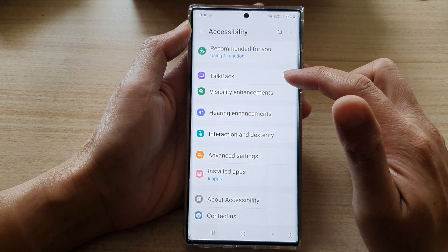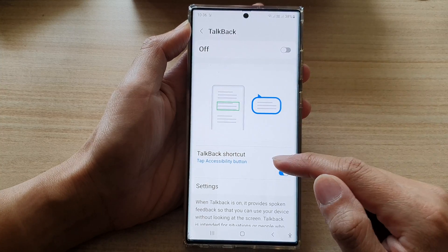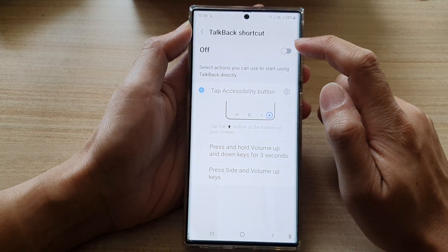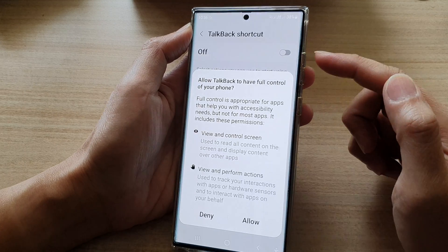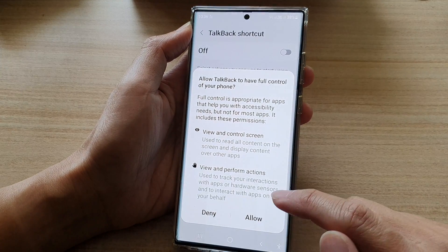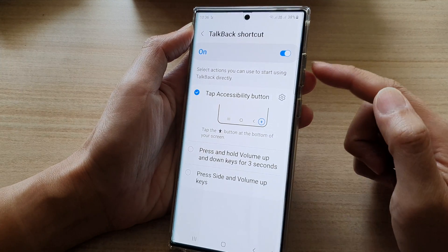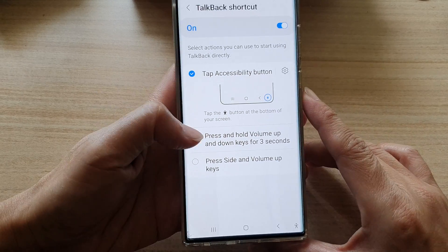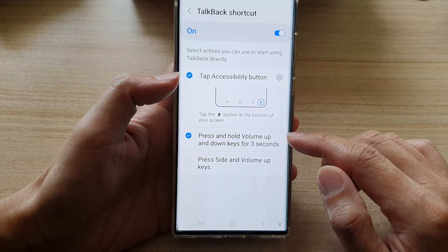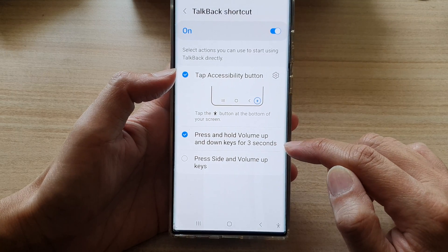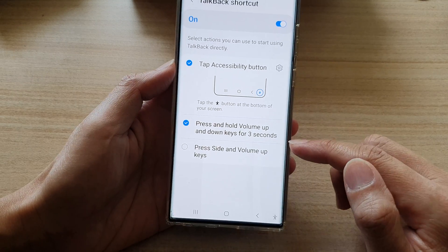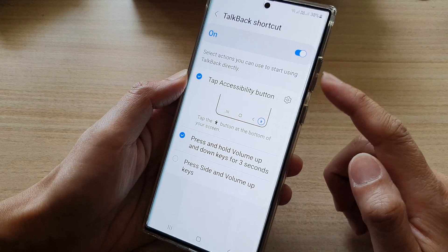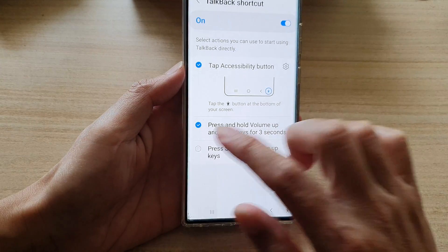Next, tap on TalkBack. Then tap on TalkBack shortcut. Make sure that you turn on the TalkBack shortcut to use the volume keys to turn on or turn off TalkBack. Turn on 'press and hold volume up and down keys for three seconds.' If you also like to use the side key and the volume up key to turn on or turn off TalkBack, also turn that feature on.